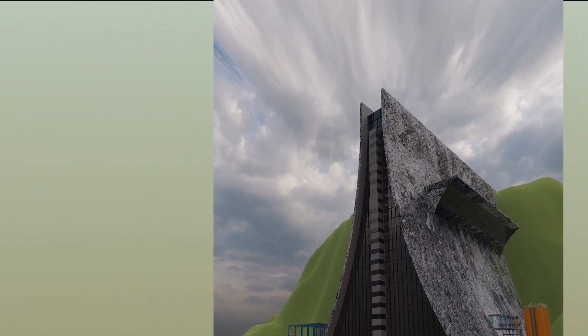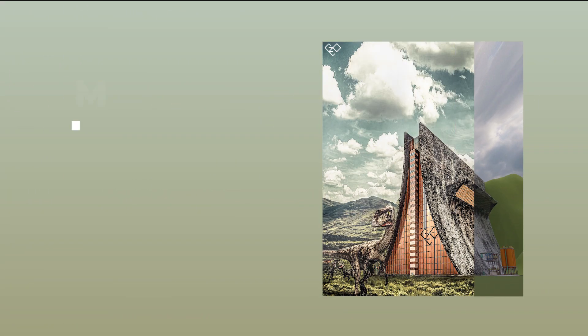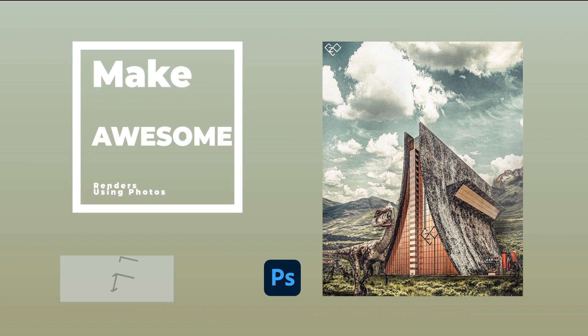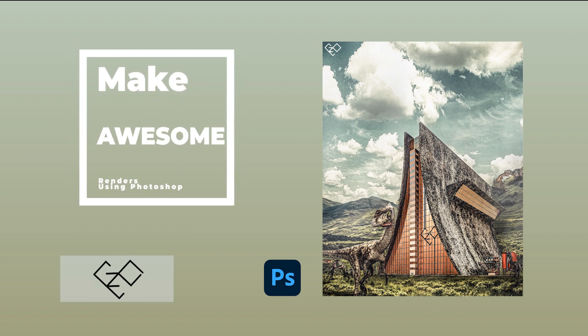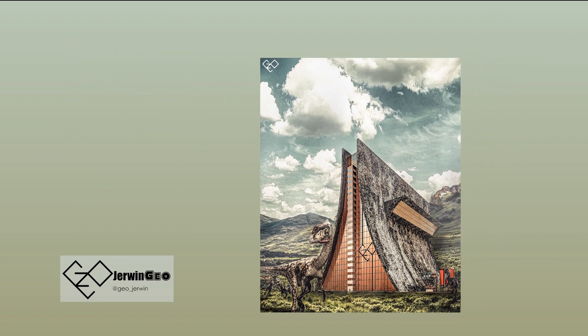In this video we're going to see how to make a boring render to something like this using Photoshop. What's going on fellas, I'm Gio and this is Gio Creations. You can find me on Instagram as Gio German.